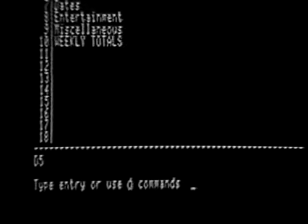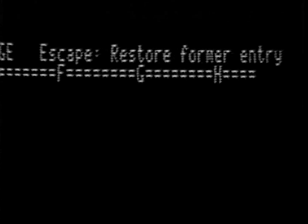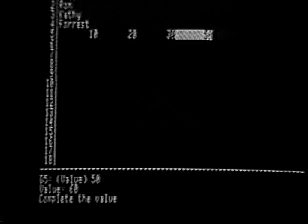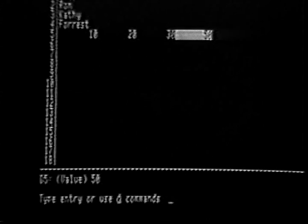Try entering the number 60 into cell D5, but do not press the Return key or one of the arrow keys when you are done typing. Now look at the top right-hand corner of your screen. This message means that you can press the Escape key if you change your mind while you are typing an entry into a cell. As long as you don't press the Return key or one of the arrow keys, you can restore the cell to whatever was there before you started typing. Pretend that you have changed your mind — just press the Escape key and the original contents of cell D5 remain.